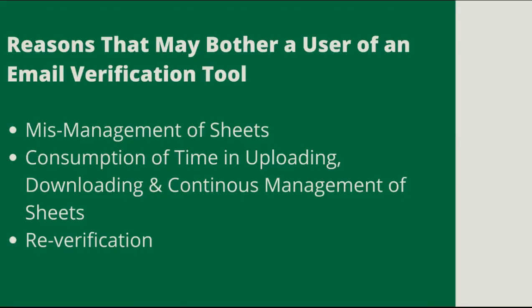Hello and welcome to Clearout. In this video I'll be talking about the reasons that may bother a user of an email verification tool and how Clearout has come up with the solution for it.